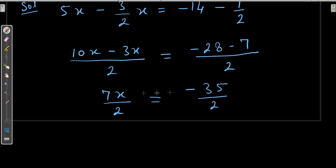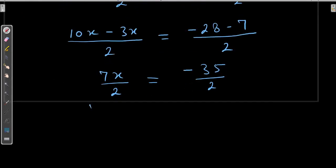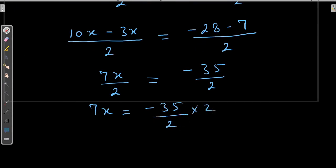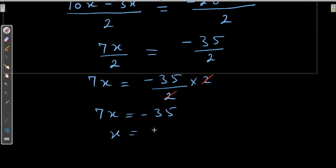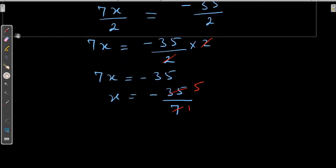When this 2 is transposed to this side, it becomes multiply. So 7x is equal to minus 35 upon 2 into 2. The 2 and 2 cancel — numerator and denominator. Now we have 7x equals minus 35. Transposing 7 to the right-hand side means we divide, because it is multiplying the variable. When we reduce it, the final answer is x is equal to minus 5.